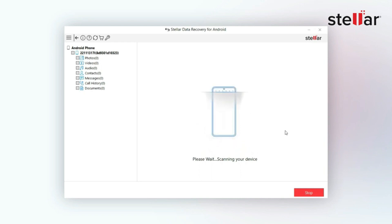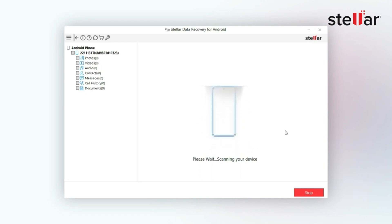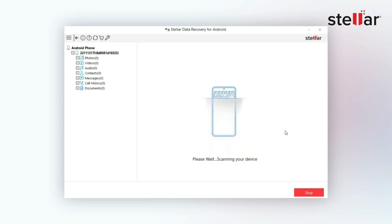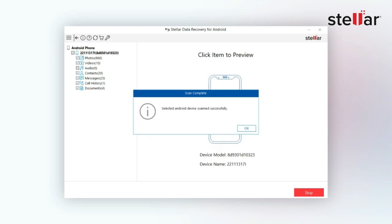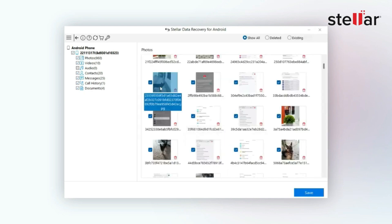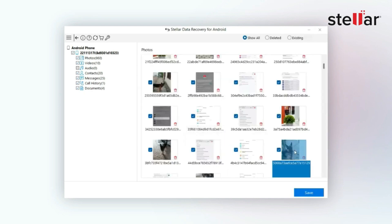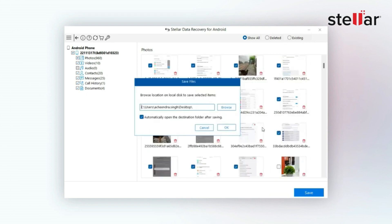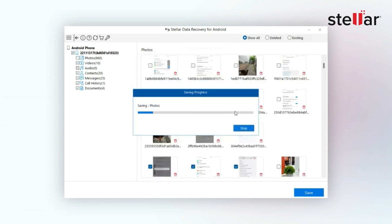The software will find all the lost or deleted data from your Android. Once the scan is completed, all your recoverable files will be visible in the left pane, and you can preview them on the right. Now click Save to save them at your desired location.